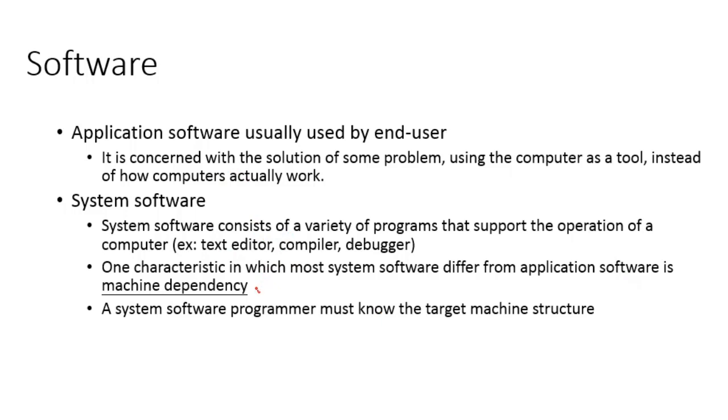We have machine dependency for some features of system software, and there will be no dependency on the machine when it comes to application software. So a system software programmer must know the target machine structure.